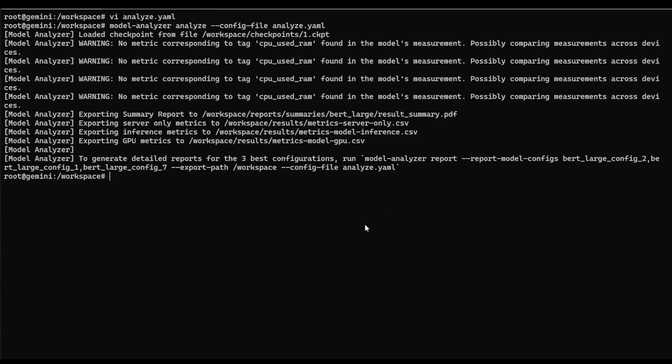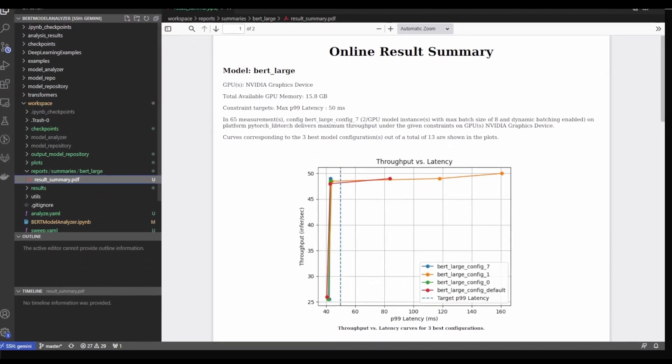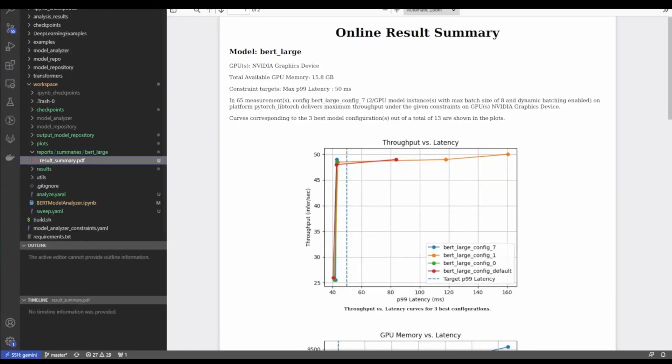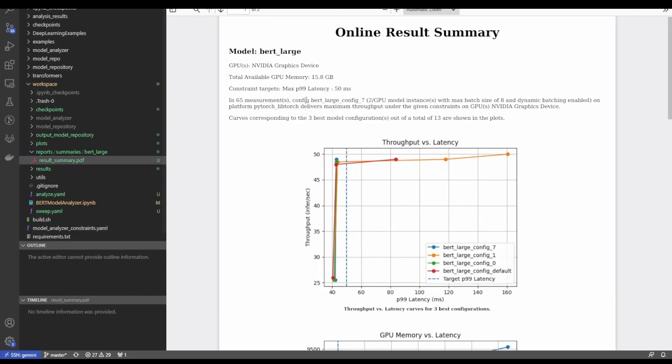So let's open that up and take a look at what we see. Okay. And so here's our new file, our new report. And we can see that we now have this constraint target, max p99 latency of 50 milliseconds.